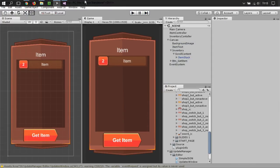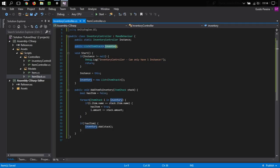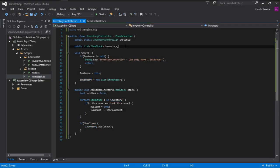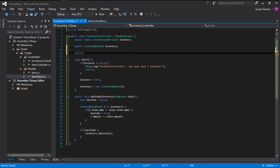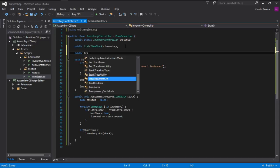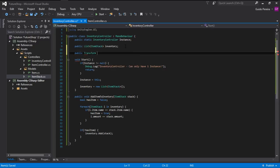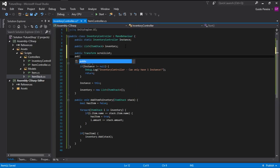This is looking pretty good as it is. We are going to create two variables: the first one being a public Transform for our scroll list, and the second one being a public GameObject for our item prefab.